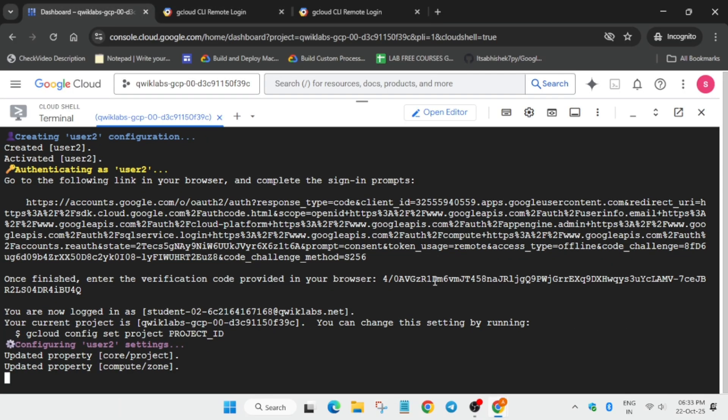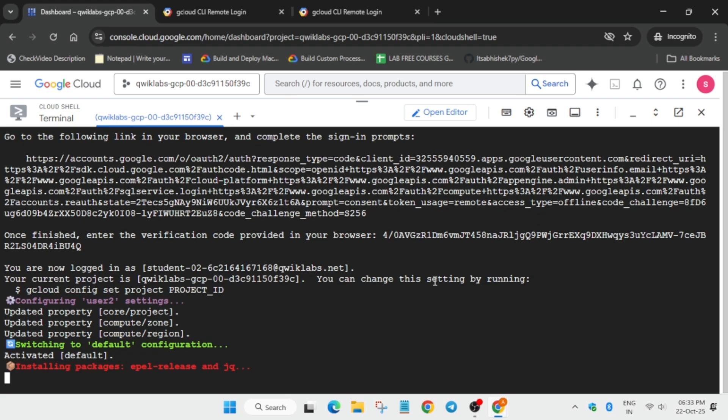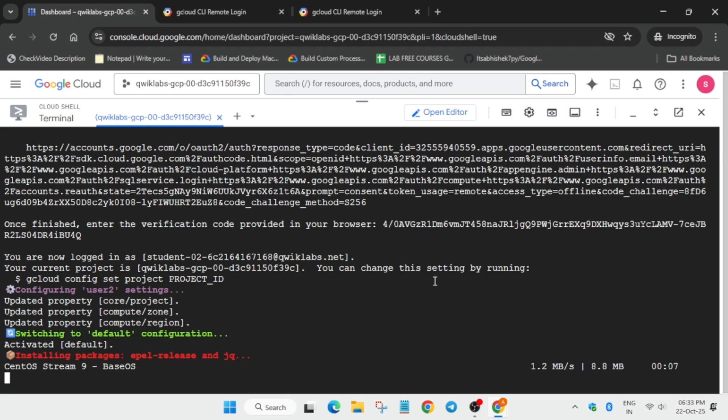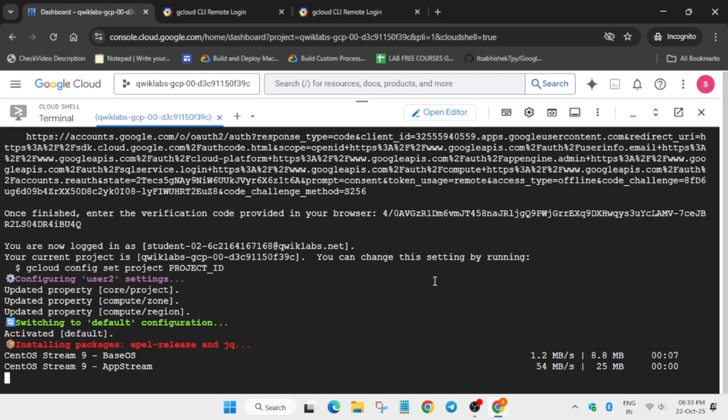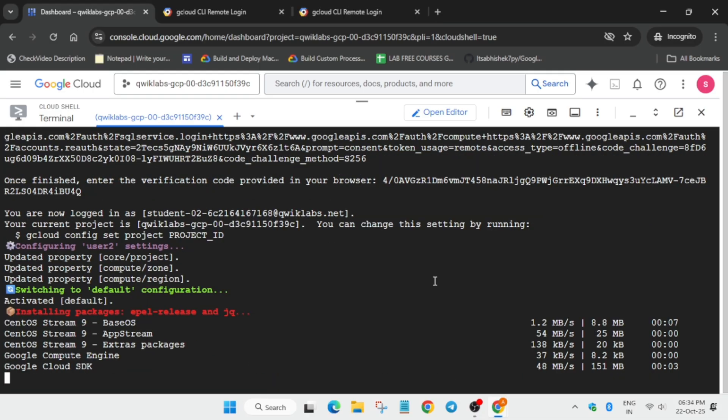Now it will initiate and create the configuration for user 2. Here we have to do three things: first, export the project ID, username, and the zone. Don't worry, I will show you how to do it.